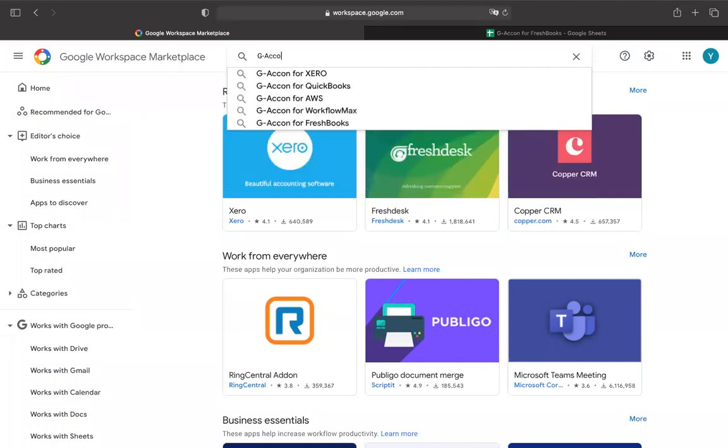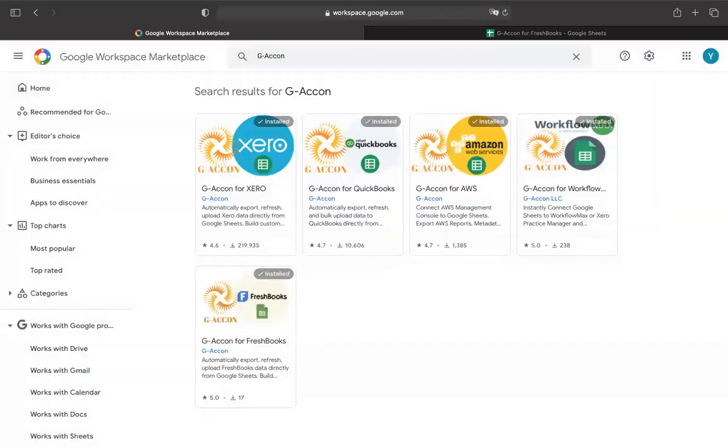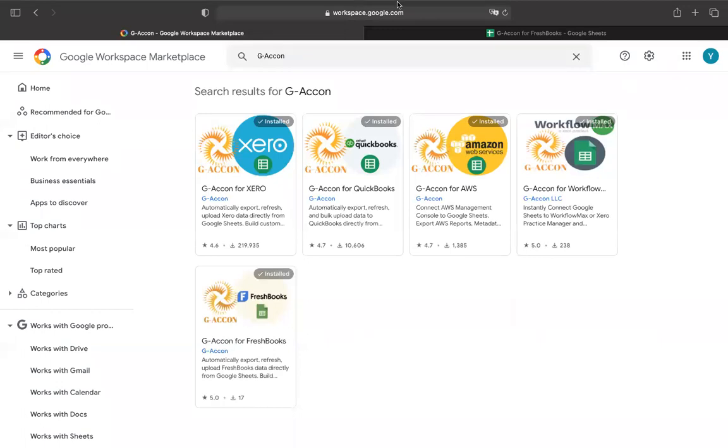FreshBooks is a cloud accounting solution designed for freelancers and small business owners. It's a simple and intuitive solution. It creates professional invoices, captures your expenses, tracks your time towards projects, and much more.